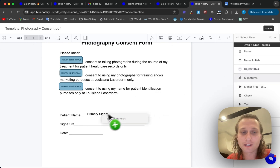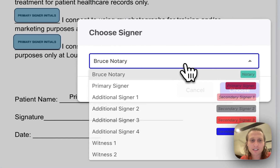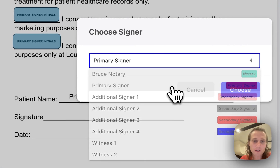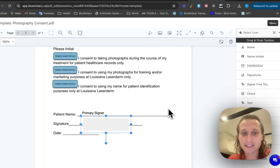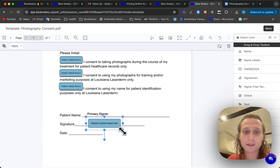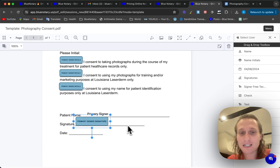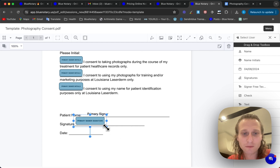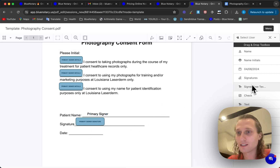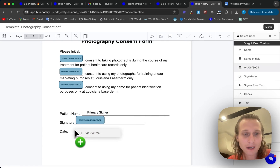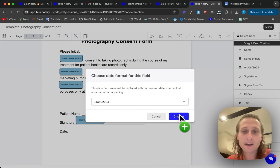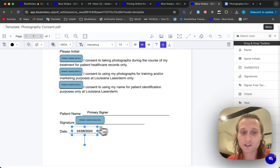Next you're going to put in the signature. It's going to be the same as the primary initials box where the signer is going to come in and need to click it in order to input their signature. And then lastly, here is of course the date. I'm just going to drag this date over, and this will be replaced with the real session date when the actual notarization is happening.